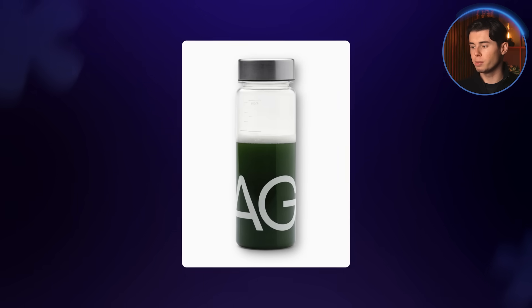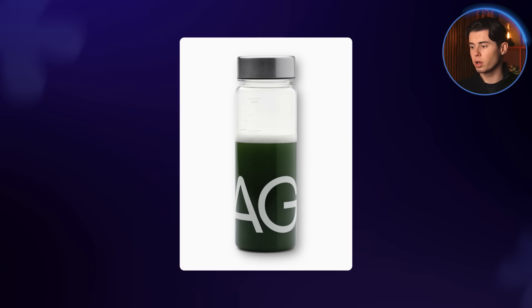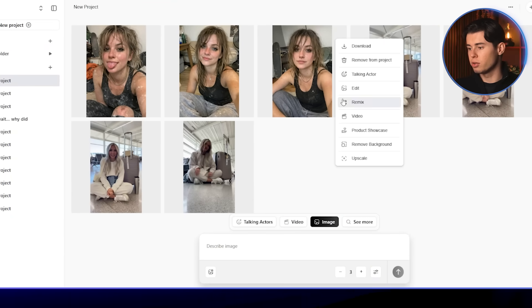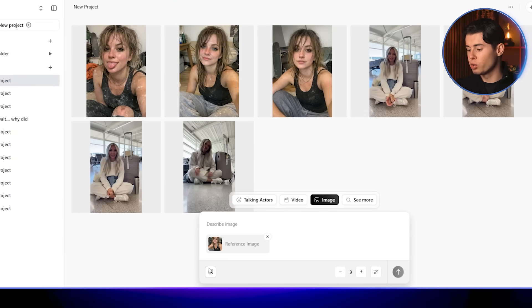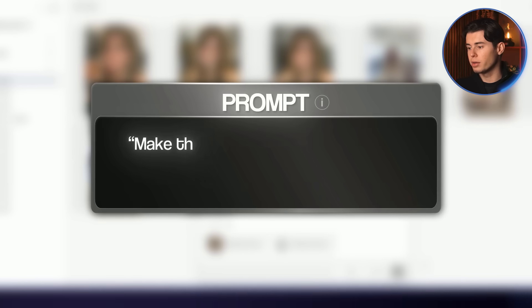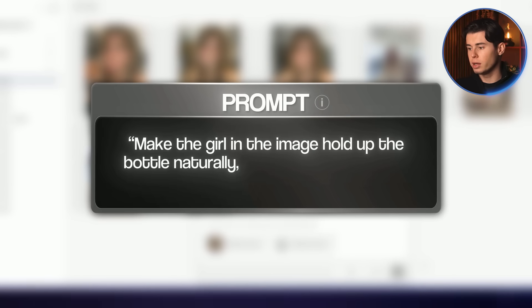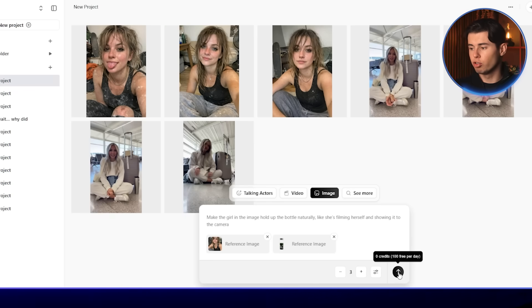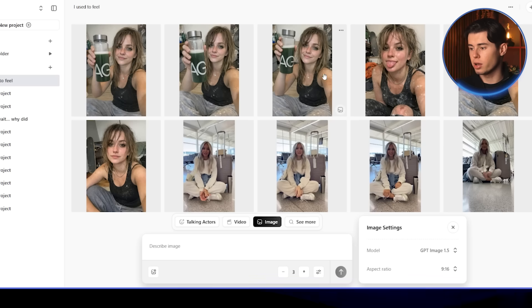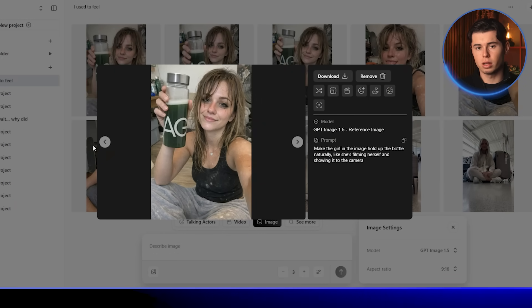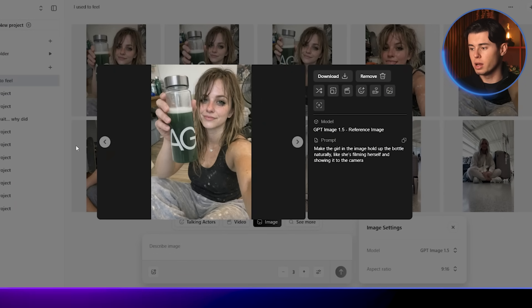Now let's add in a product. I'm using an AG1 bottle image I found online. I'll take the version of the image I like most, click edit, and upload the AG1 bottle image. For the prompt I'll write: 'Make the girl in the image hold up the bottle naturally, like she's filming herself and showing it to the camera.' I'll click Generate, and all of the images look very natural and realistic, which is exactly what we want.